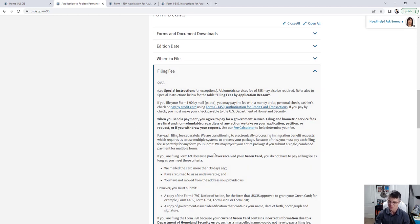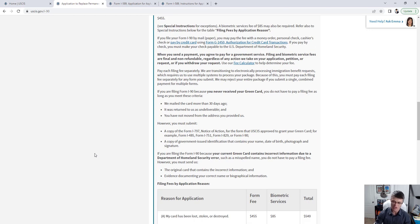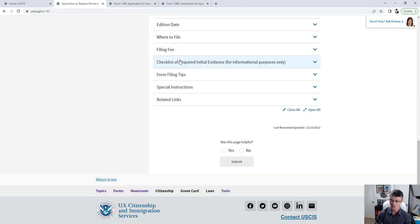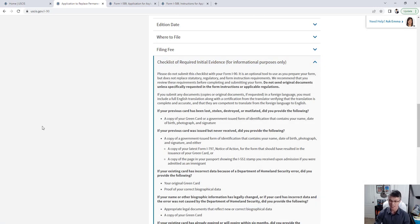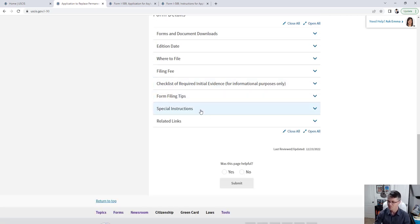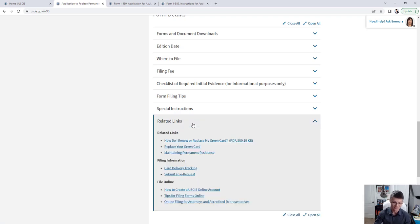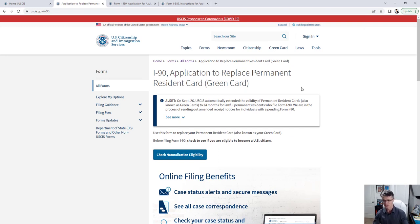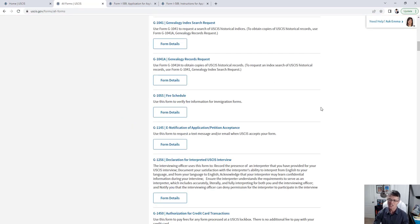In the instructions you can also find out if you qualify for a fee exemption. There's a checklist of required initial evidence — very helpful — as well as filing tips, special instructions, and related links. Every single form page has all of this: form instructions, where to file, filing fee, and the checklist. Whatever form you click on, it's all right there.